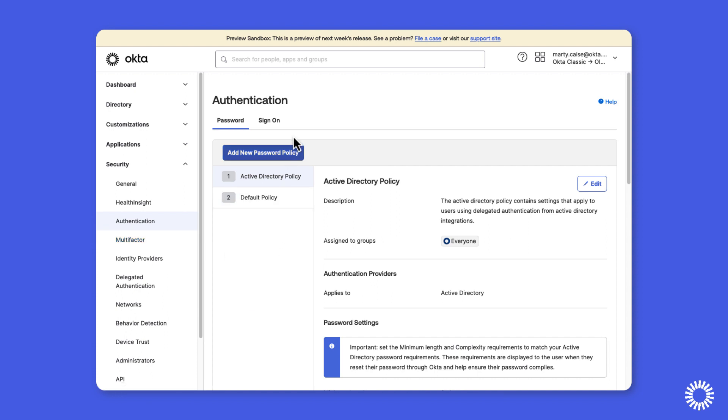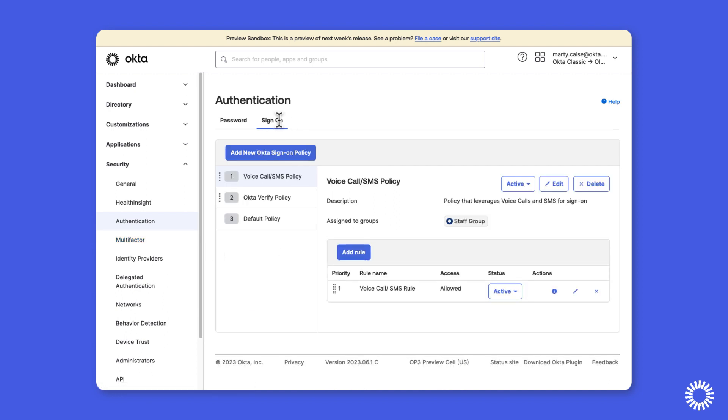We'll click the sign-on tab and as you can see, we have a policy for voice call and SMS and a second policy for Okta Verify. We'll start with the voice call and SMS policy.